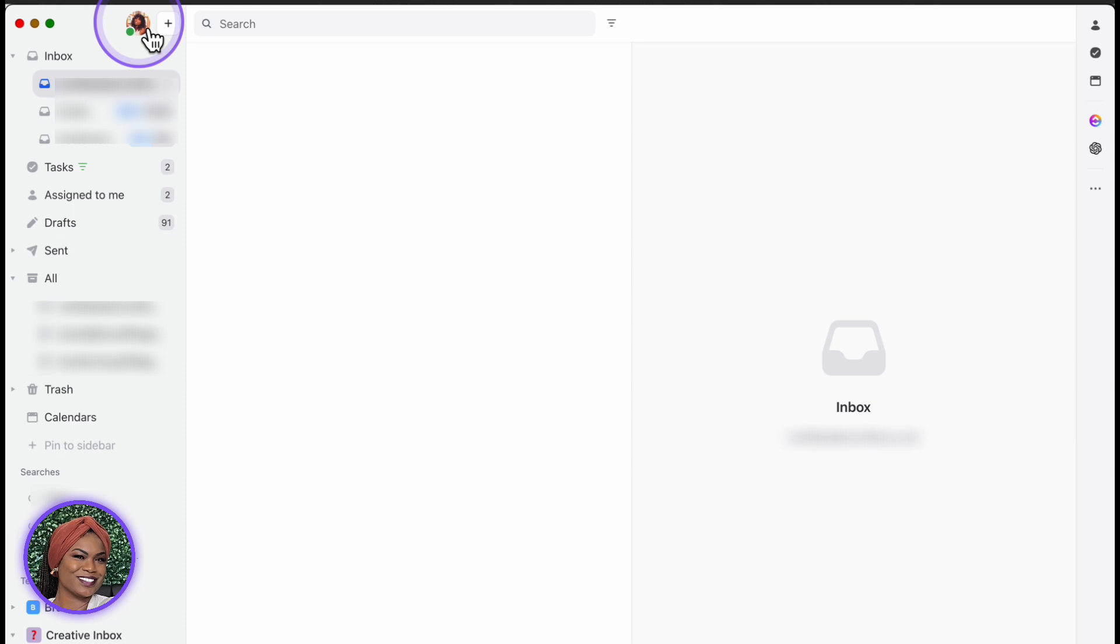All right, for the part you guys been waiting for, how to add multiple emails to, in this example, your Missive account. So I'm already signed into Missive. This is what my page looks like when I'm signed in. If you don't have an account, the first thing that is going to ask you is to add an account. And from there, you're able to add more.